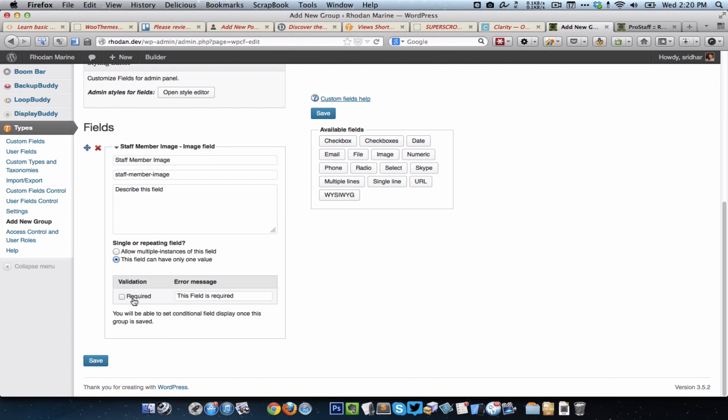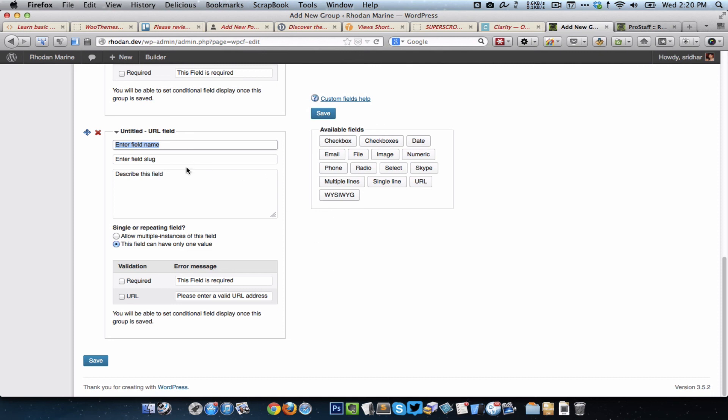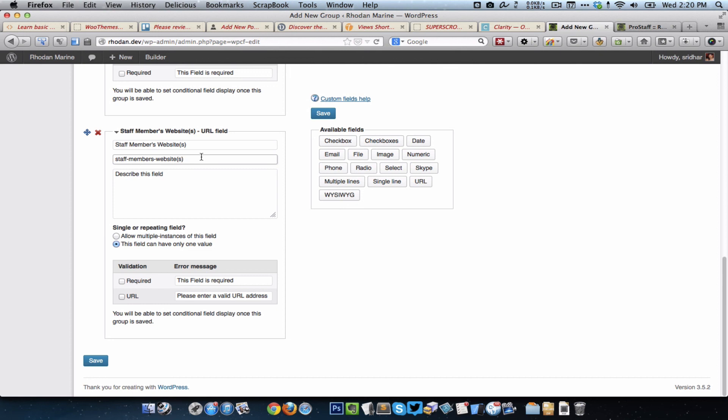So the next one would be the URL. This would be Staff Members Websites. In the slug, it's not a good thing, in fact I don't think brackets are allowed, so we'll just remove that. And allow multiple instances of this field, so I'm going to check this so that this would become a repeatable kind of field. For the validation I'm going to select URL so that it's going to ensure that HTTP, www, etc. is present. So click on save.